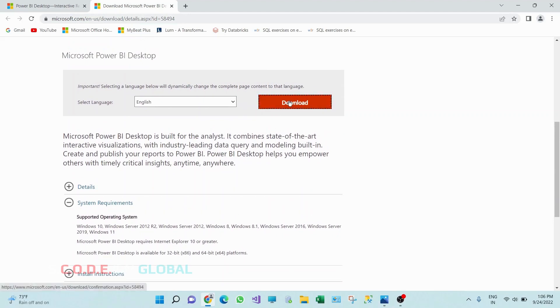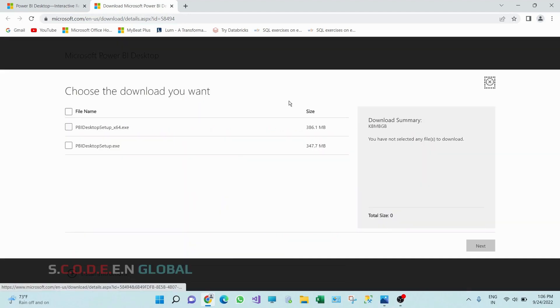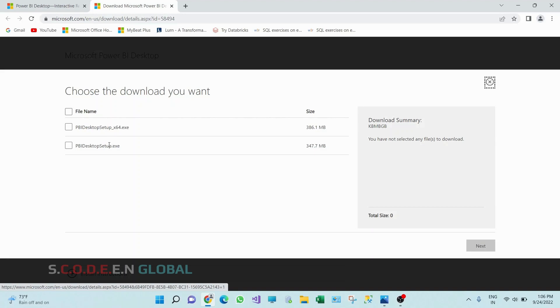Click on download. In download I have two options, first is for 64 bit and the second one is for 32 bit. Installation steps for both the architecture will be same. In my current system I have 64 bit architecture, so I am going to click on this first.